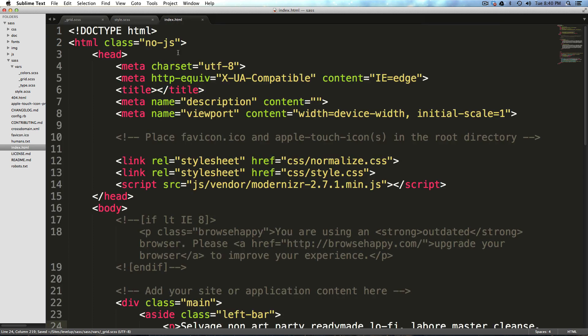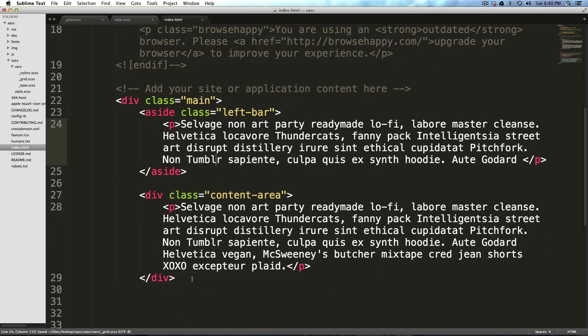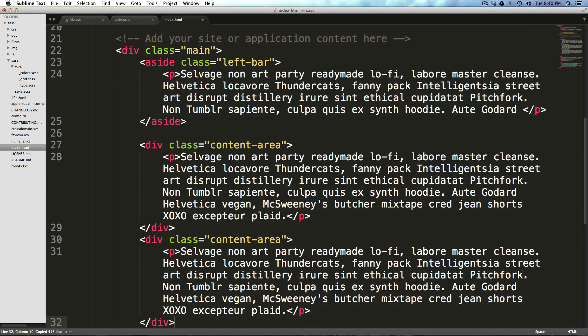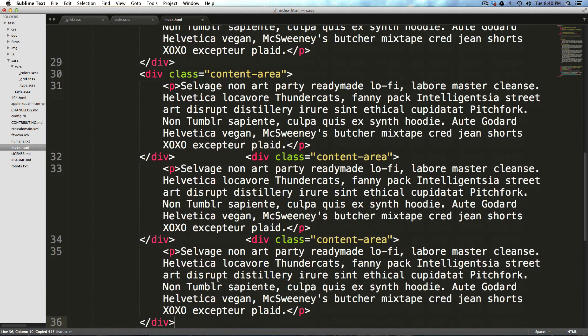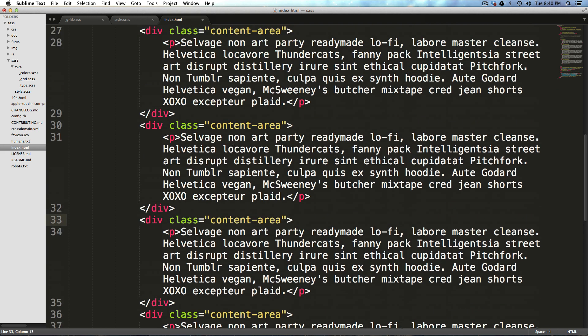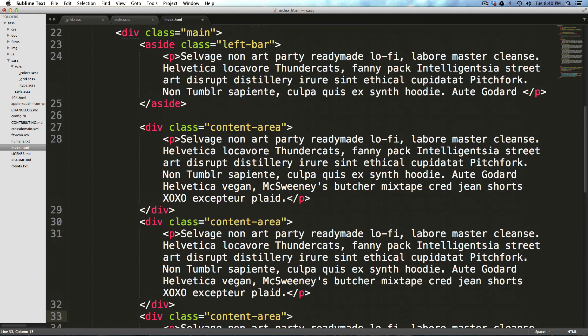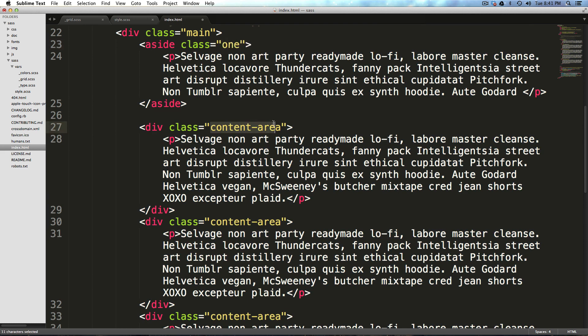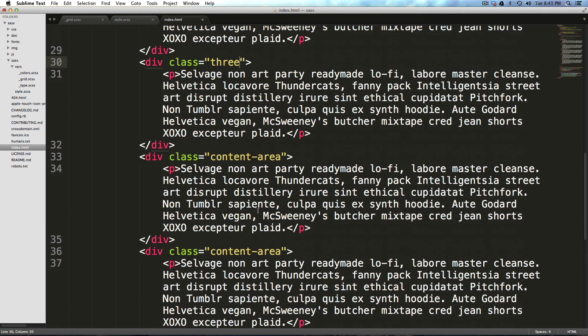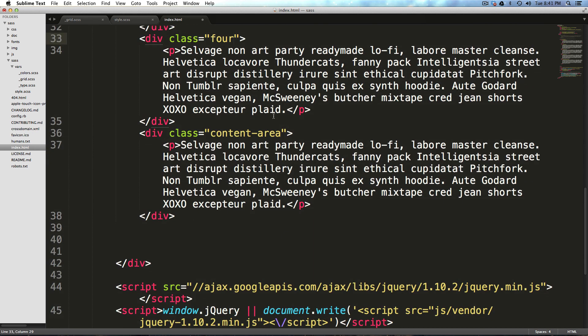Okay, now I just need to copy this paragraph here and paste it a couple times. And I'm going to give these some classes. And left bar will now be no longer left bar, but one, this is going to be two. This is going to be three, and so on. So that this is four and the other one's five. And we'll have five columns here.